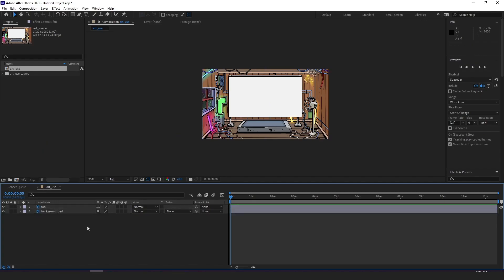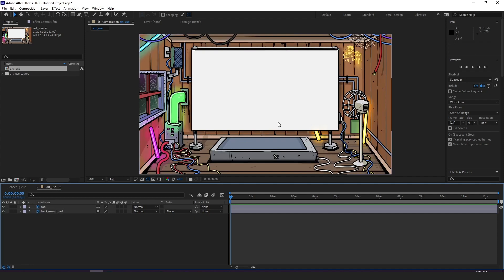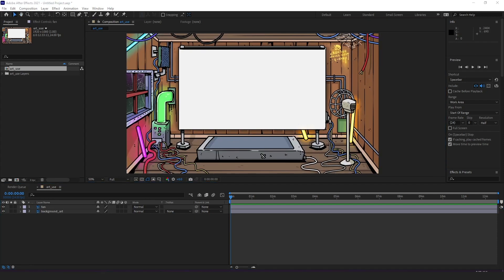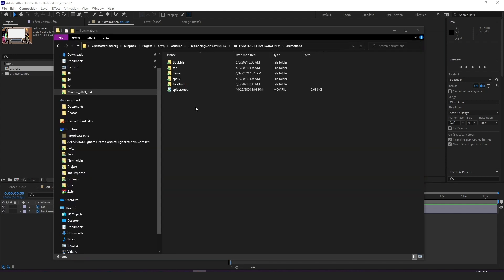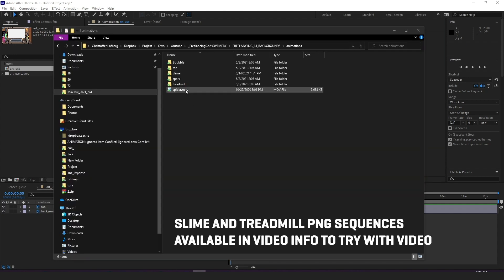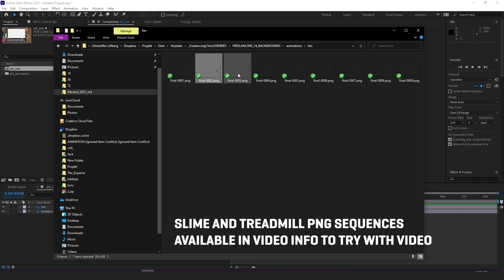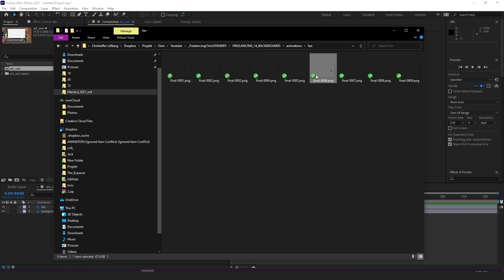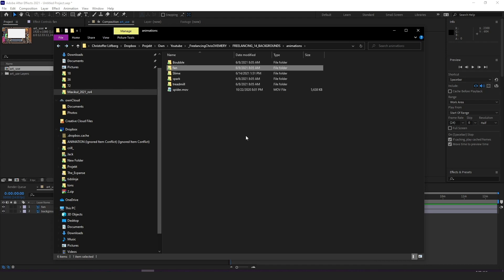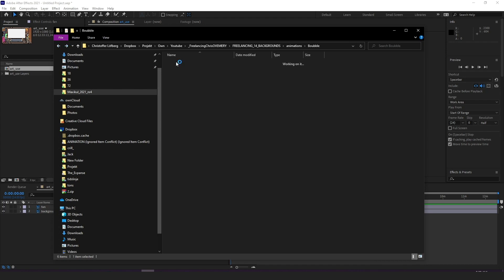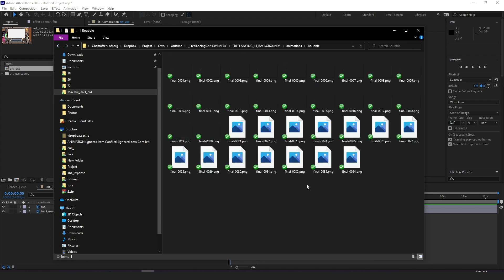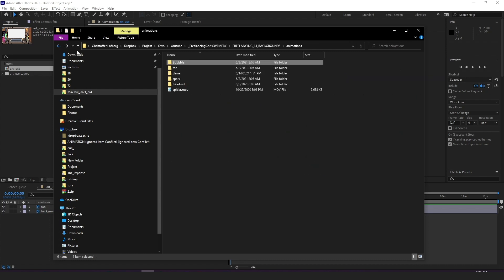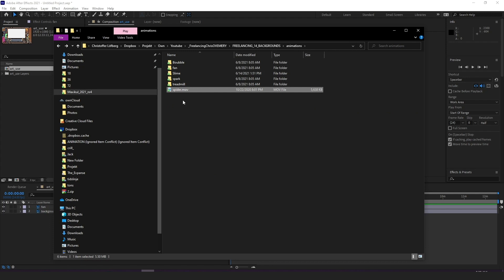So what about the animations though? I have them all collected in separate folders and if we open up one of them, for example the folder called fan, we see a collection of 9 PNG files which means this entire fan animation is only 9 frames long. Looking at the bubble animation we instead see I happen to make that one 34 frames long and here's an animation that's not even a PNG sequence, it's a QuickTime file.